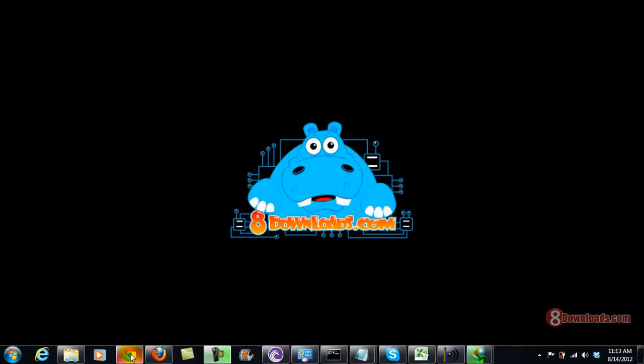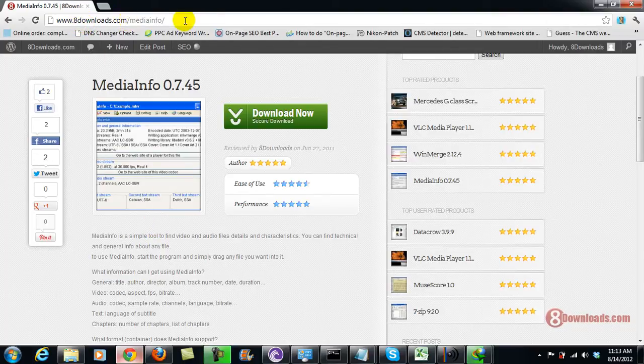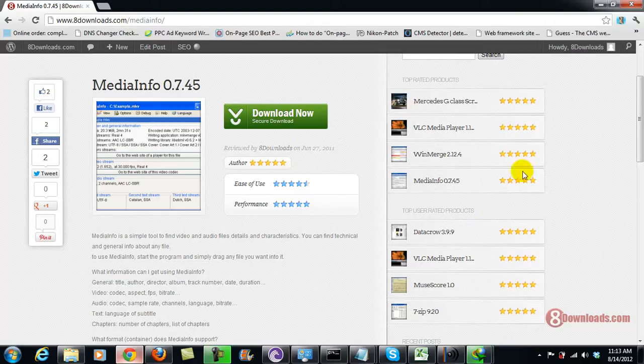If you don't have Media Info yet, just go ahead and go to 8downloads.com slash Media Info and click the Download Now button and install Media Info.